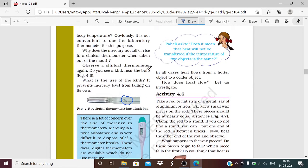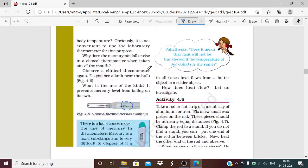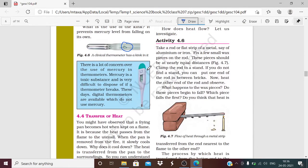Every time we talk about heat, heat flows from the hotter object to the colder object. In the second case, after the utensil was removed from the flame, the surrounding area was cooler than the utensil, so heat moved from the utensil to the surrounding area and the object became cold. Now we will investigate how heat flows.